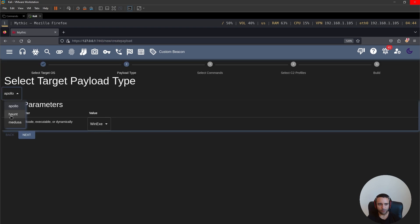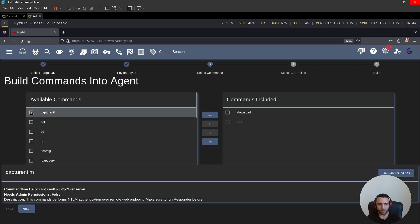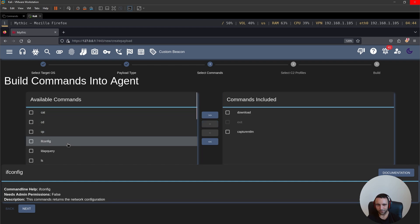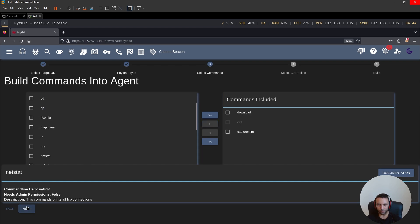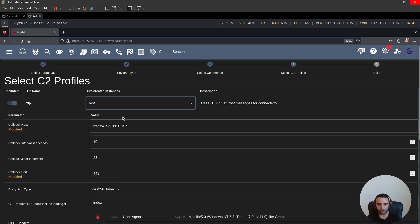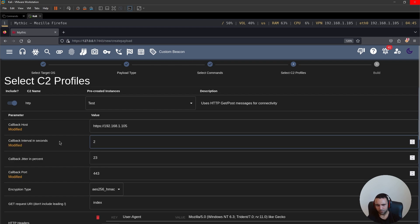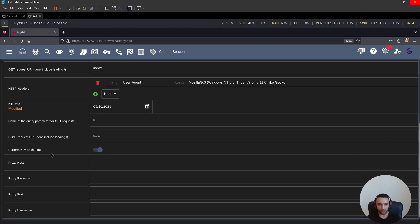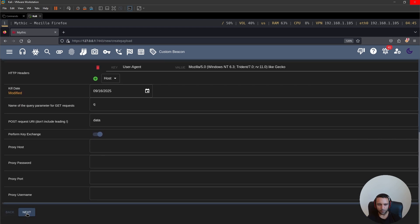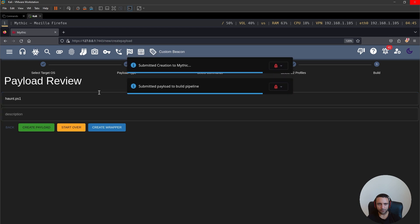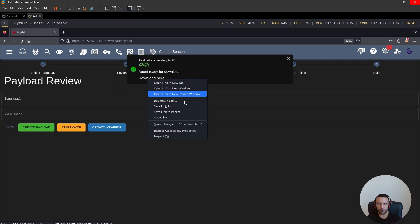So action, generate a new payload, Windows, then specify Haunt, PS1 of course, and then the command is called Capture NTLM, because that's what it does, by the way. So I'm going to include this command, I'm going to go next, and then I'm going to, of course, tweak the IP and other settings. So in that case, it's 1.105. I want the callback interval to be just like two seconds, and pretty much that's about it. I can click Next, I can create a payload, and the payload is done.